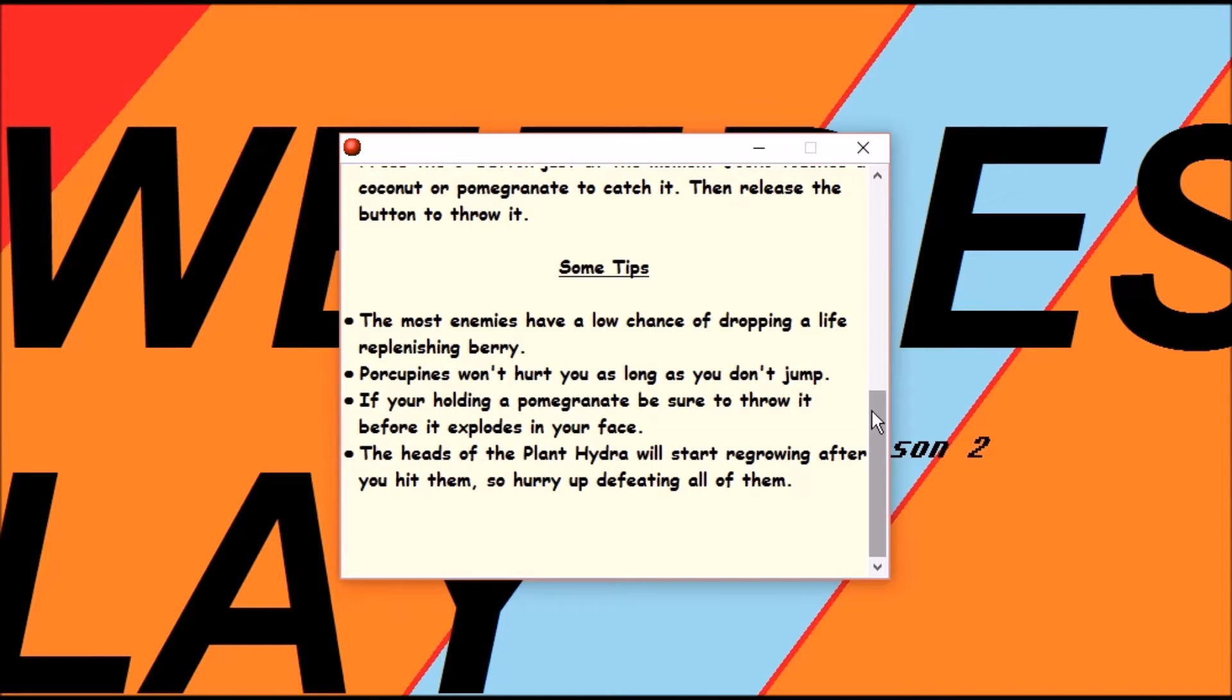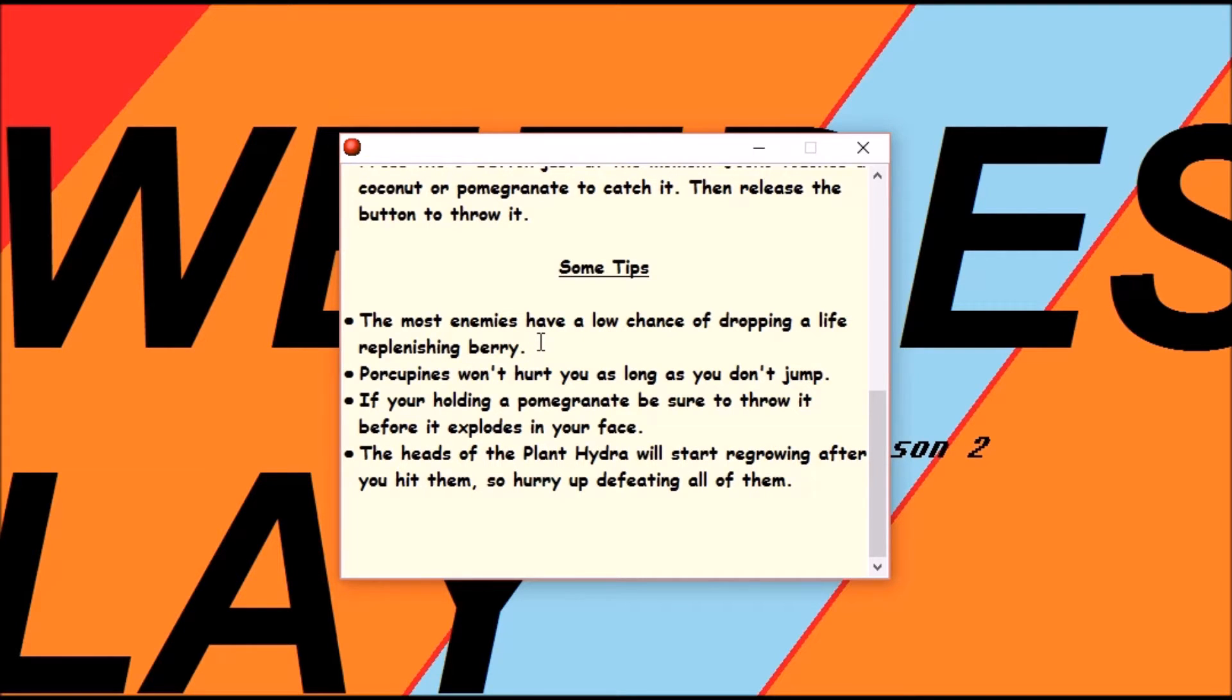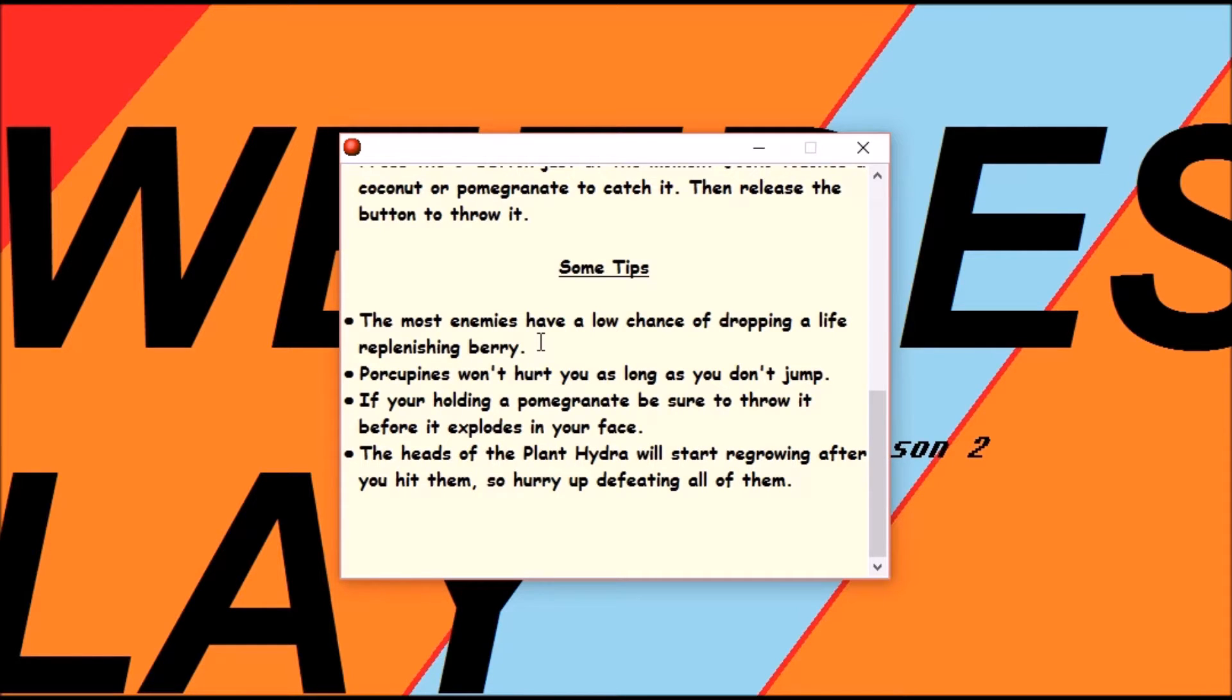Tips. Most enemies have a low chance of dropping a life replenishing barrier. Porcupines won't hurt you as long as you don't jump. Yep. I got ya. If you're holding a pomegranate, be sure to throw it before it explodes in your face. FACE.